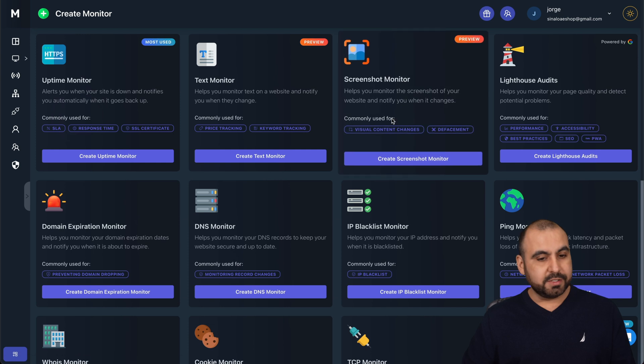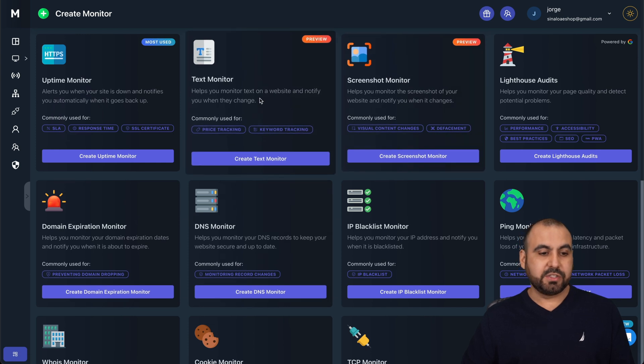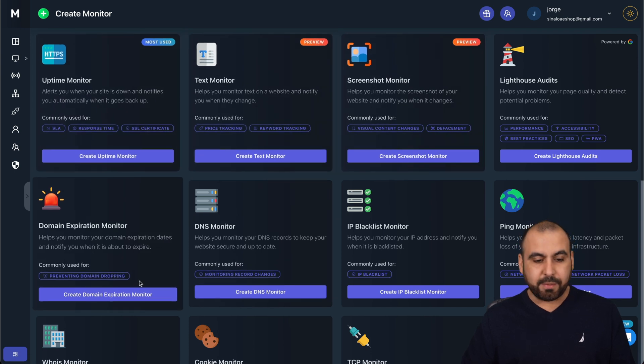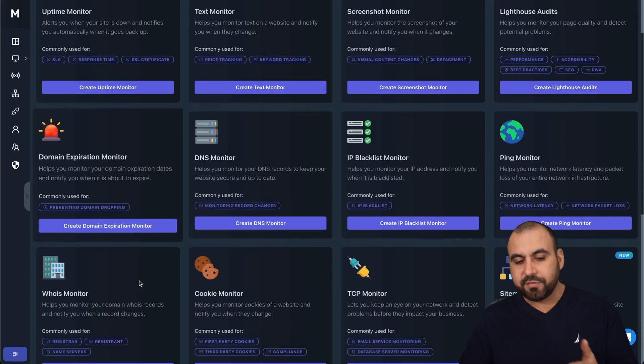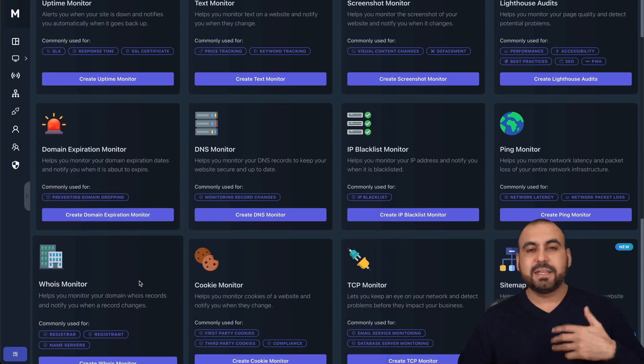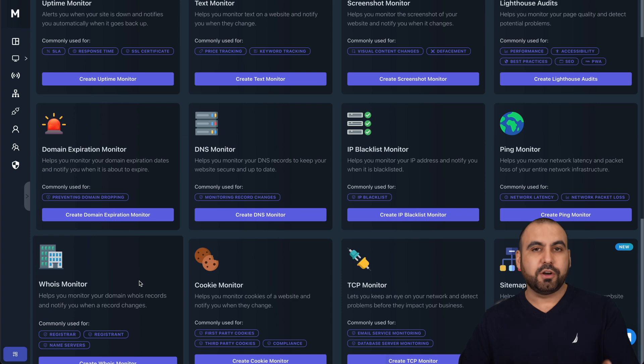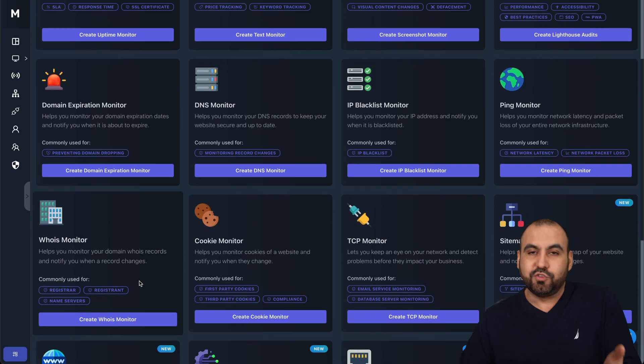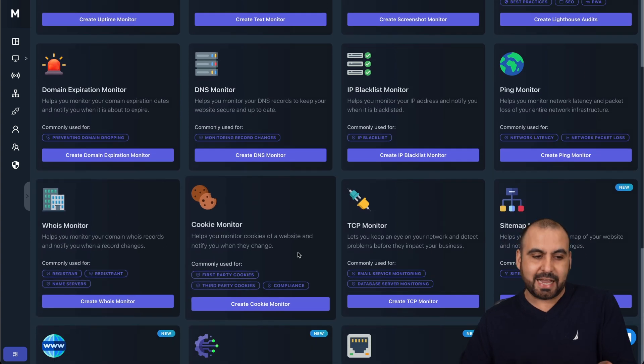There's also more monitors. Like I said, there's a text monitor, uptime monitor. They have several of these. Basically, they do what they say exactly here.